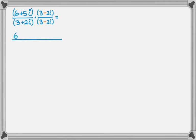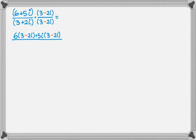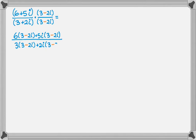So what we do is 6 times the quantity 3 minus 2i, and then plus 5i times the quantity 3 minus 2i. So remember, we're using the distributive property, and we're going to do this in the denominator as well. So we get 3 times the quantity 3 minus 2i, and then plus 2i times the quantity 3 minus 2i.